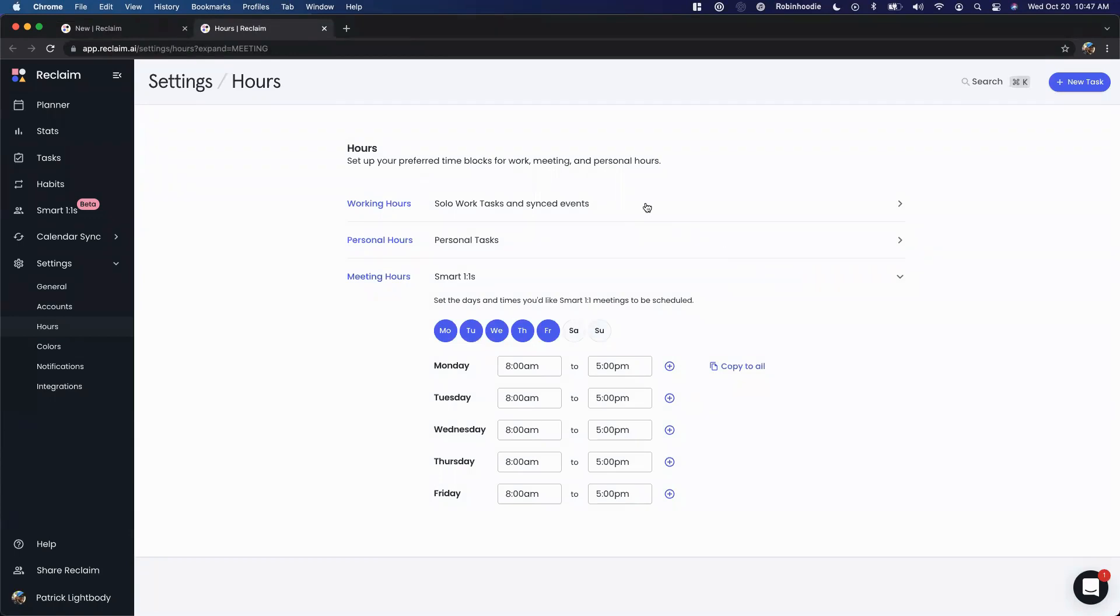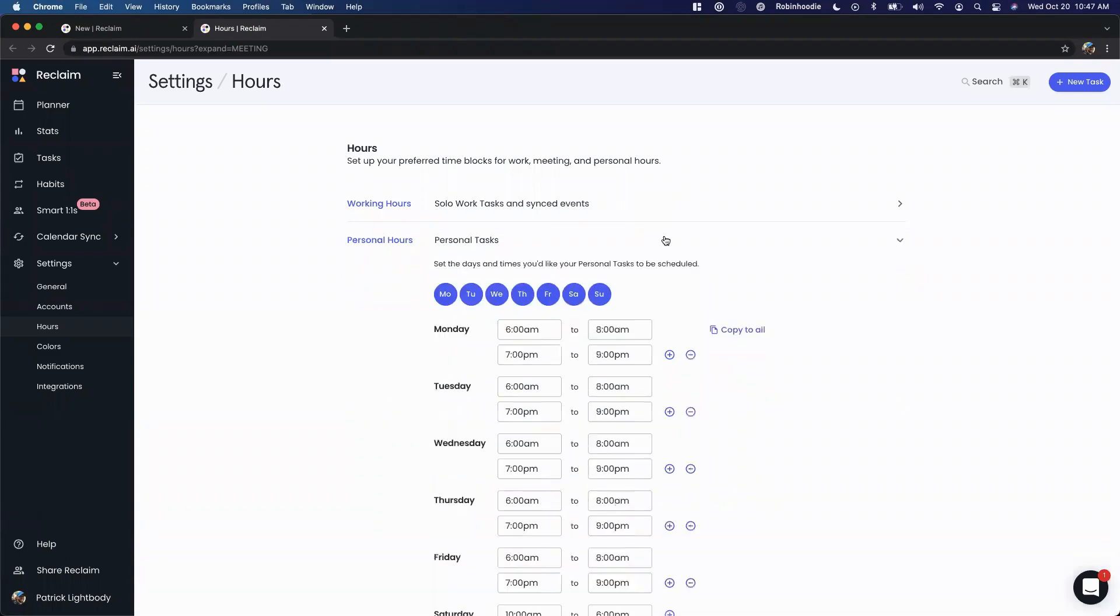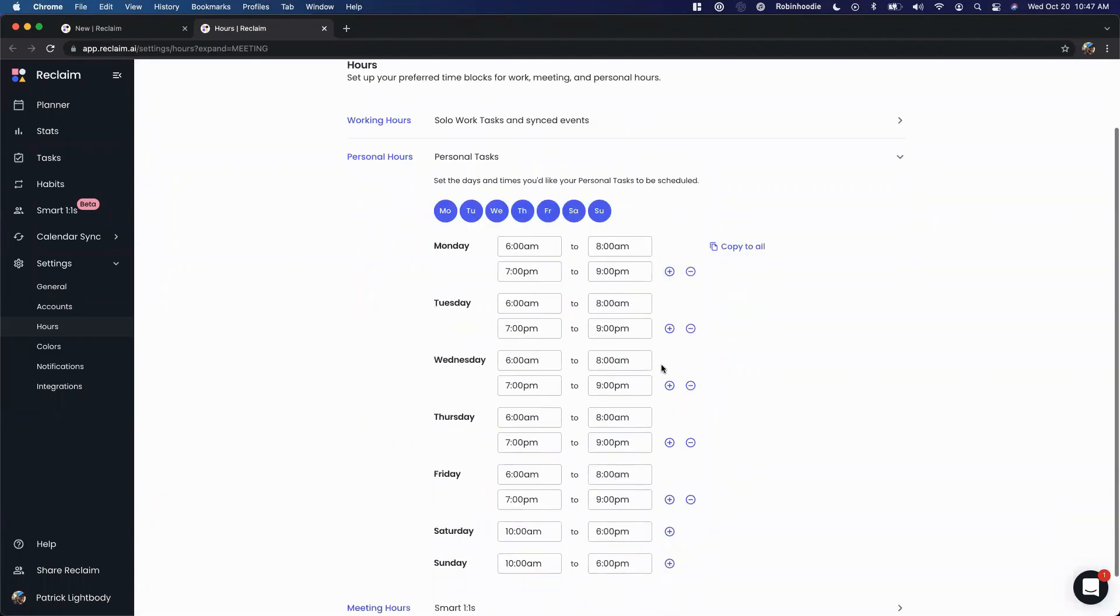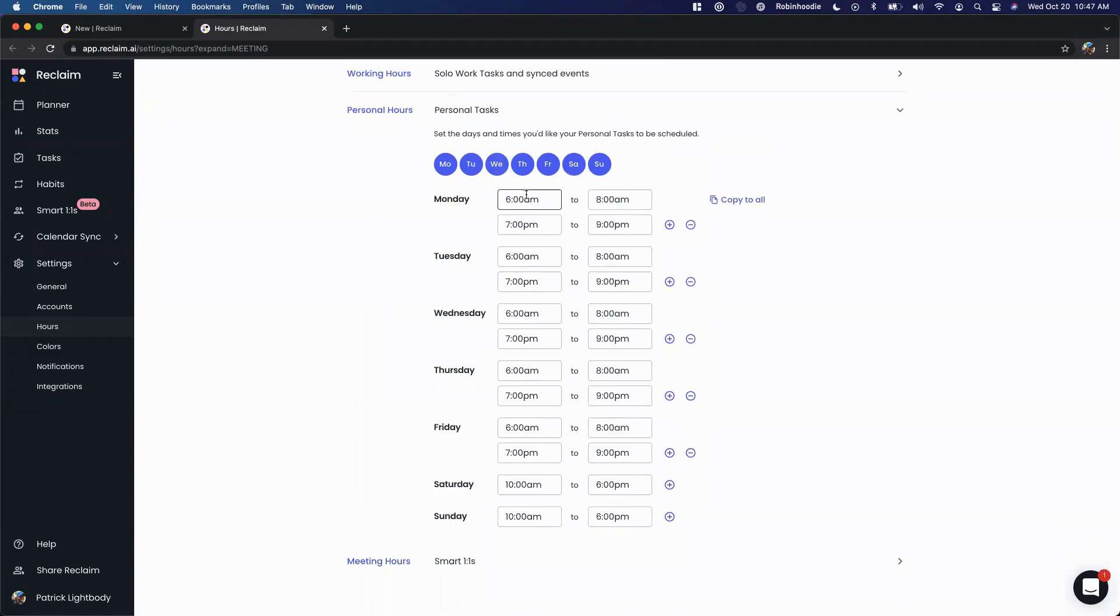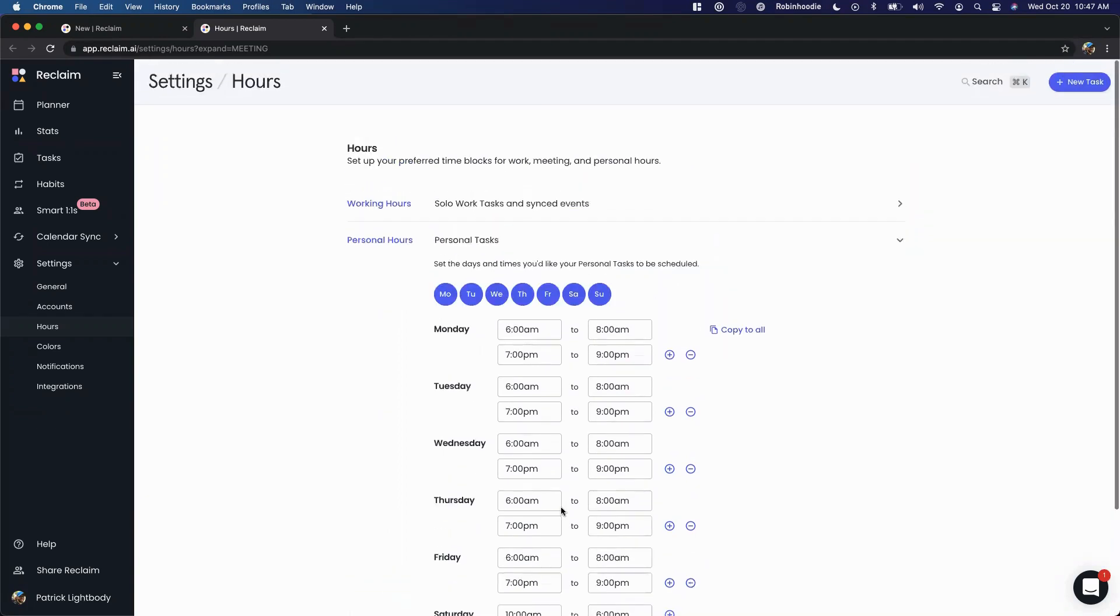With working hours, that's going to be your solo work tasks and your synced calendar events. Personal hours are going to control your personal tasks. So if you only want to do personal tasks on the weekend, you can see here I've got my personal hours set to early morning and late evening Monday through Friday, and then on Saturday and Sunday it's all day.